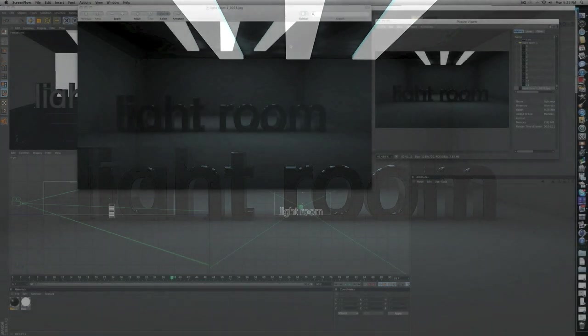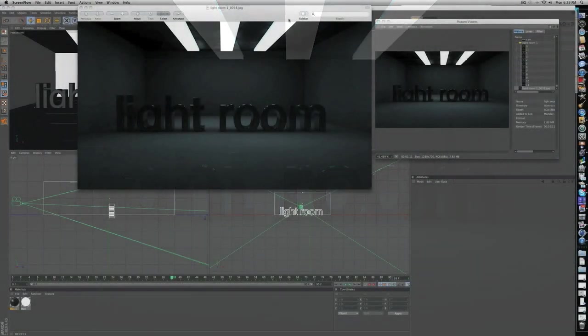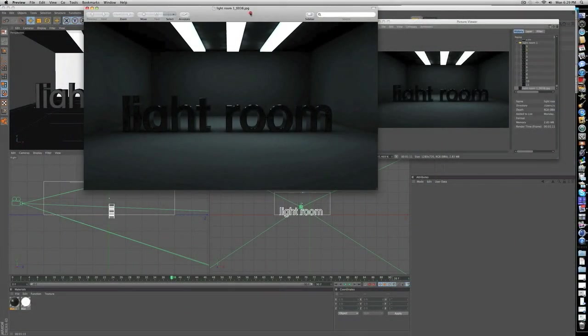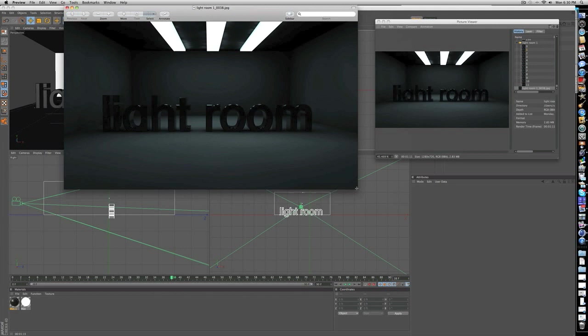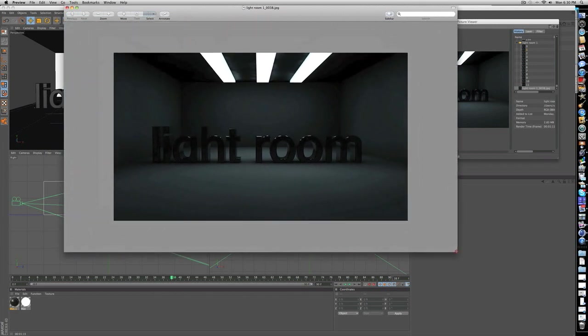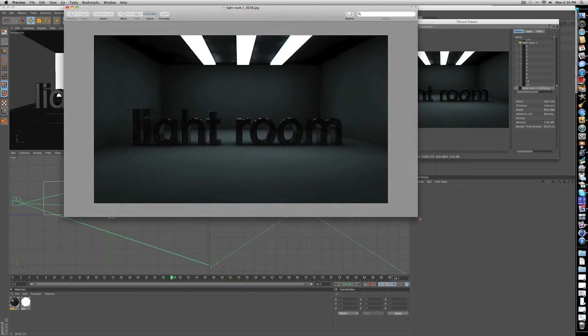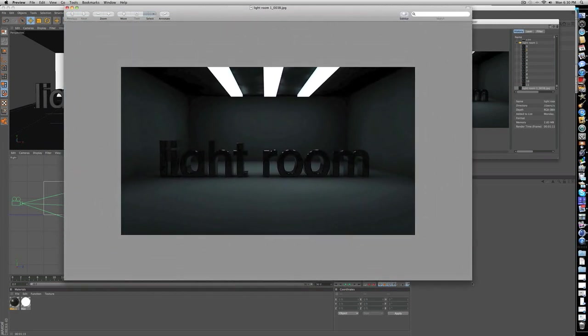Hey guys, what's up? I'm OnArts here and today is a tutorial on how to make a simple lighting setup in Cinema 4D that looks kind of like this.